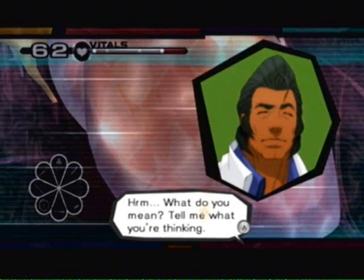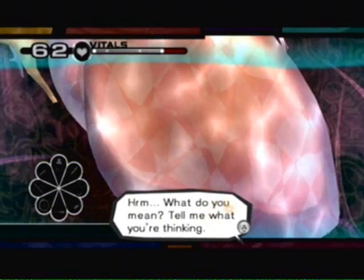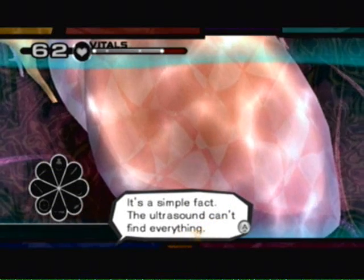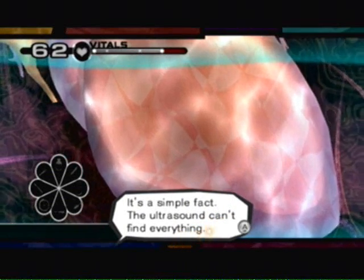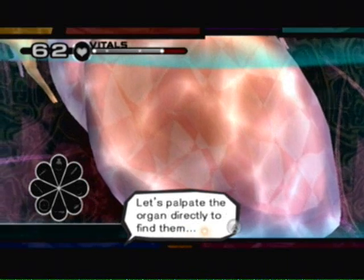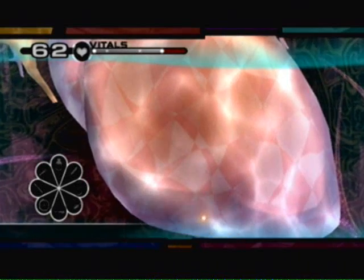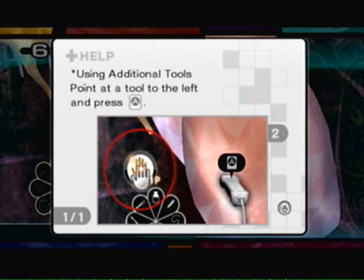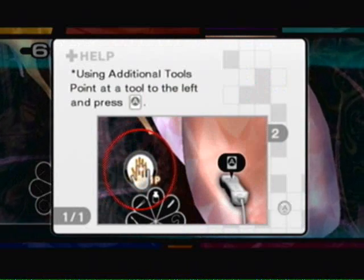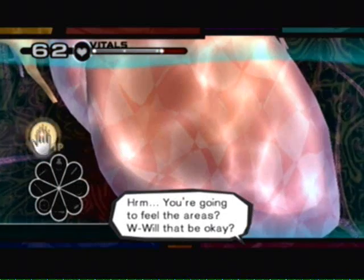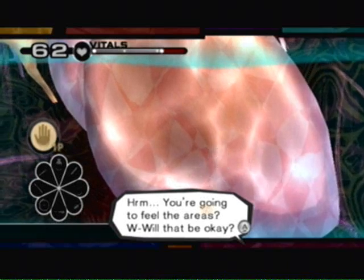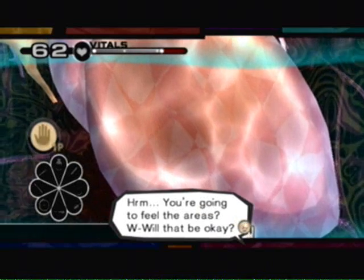What do you mean? Tell me what you're thinking. It's a simple fact — the ultrasound can't find everything. Let's palpate the organ directly to find them. What's that? You're going to feel the areas? Will that be okay?